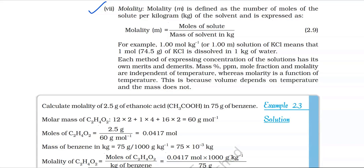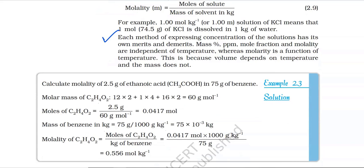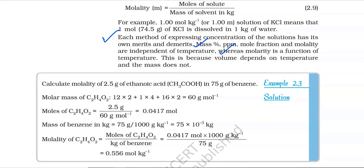Each method of expressing concentration of solutions has its own merits and demerits. Mass percentage, ppm, mole fraction, and molality are independent of temperature, whereas molarity is a function of temperature. This is because volume depends on temperature but mass does not.